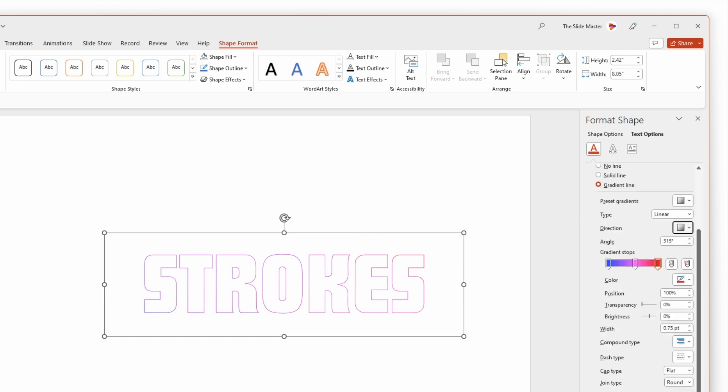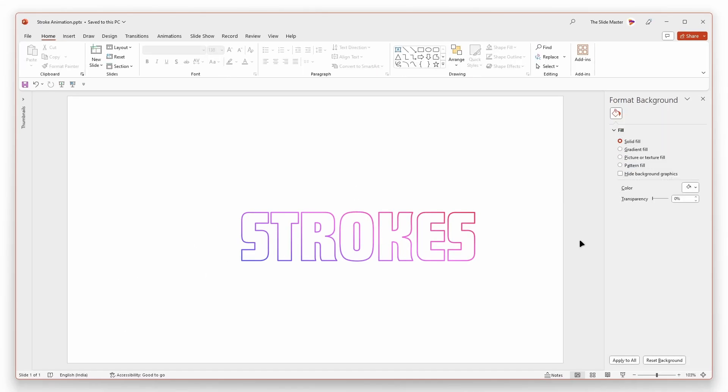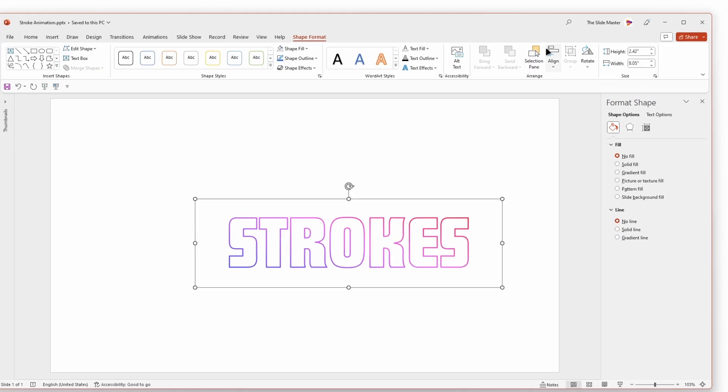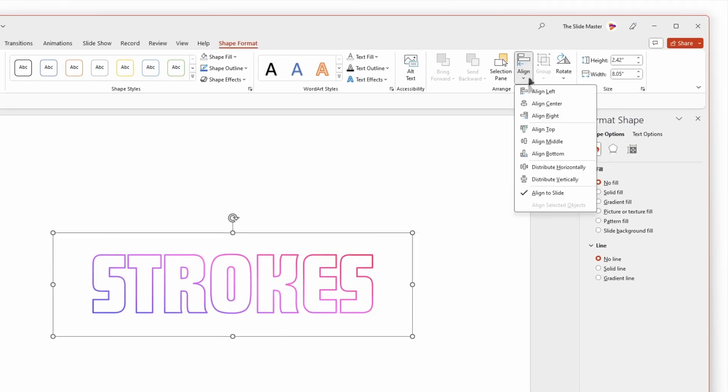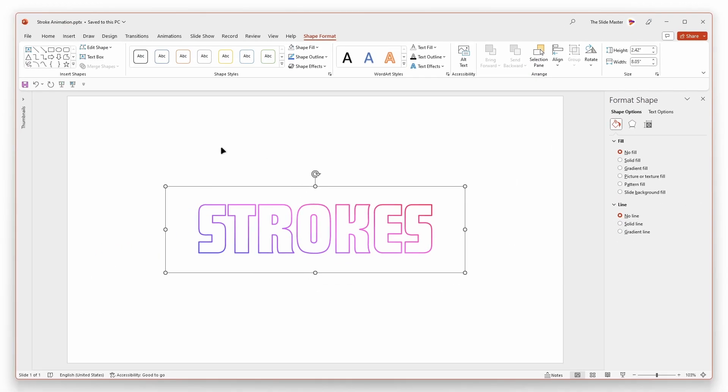Set the line width to 2.5 points. Align the text box in the center, both horizontally and vertically.